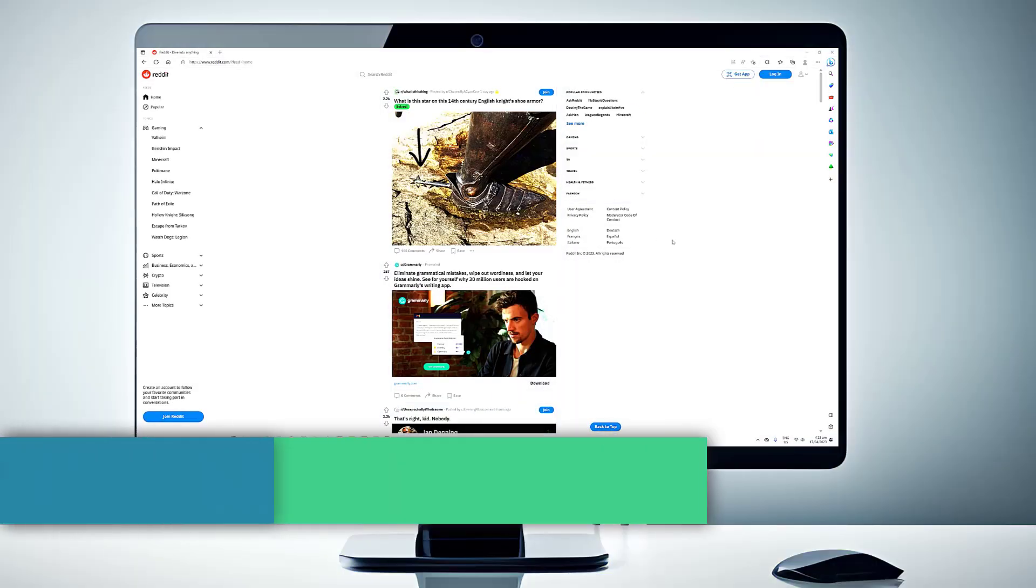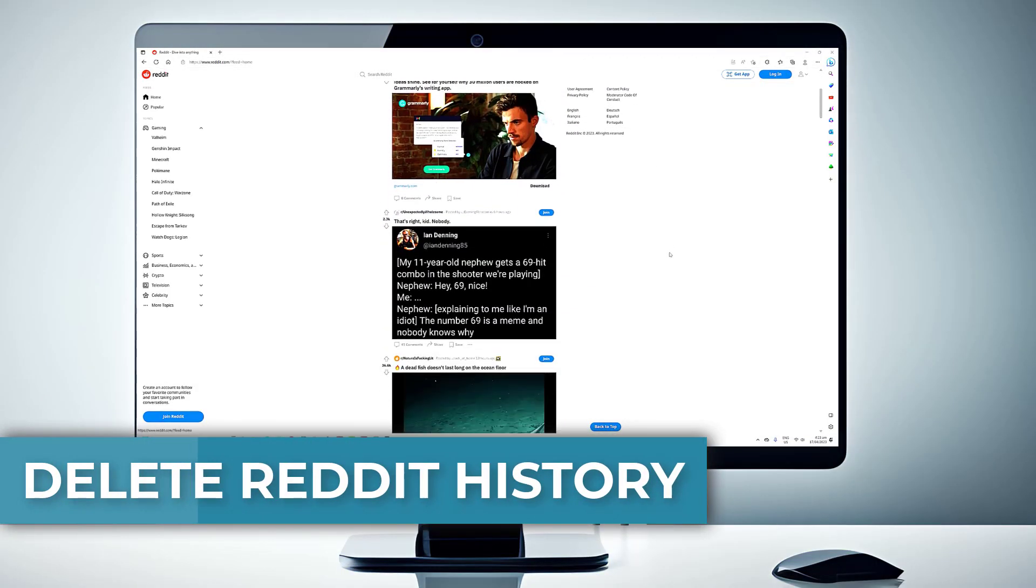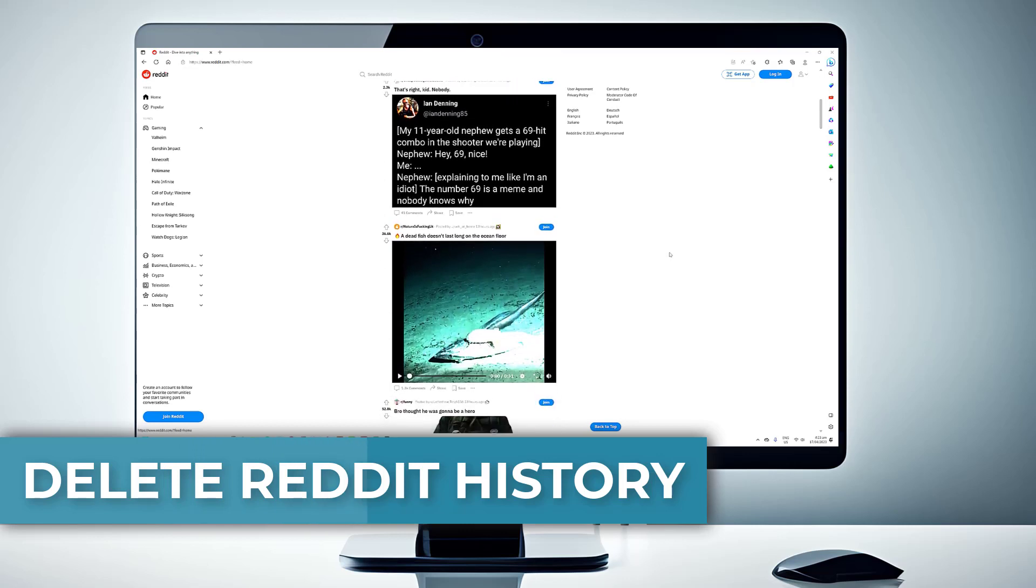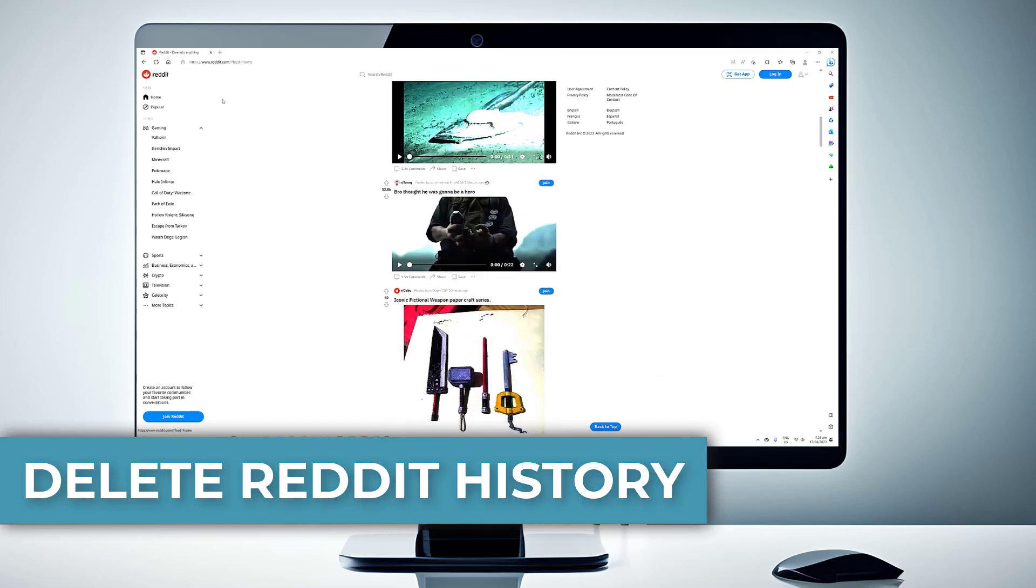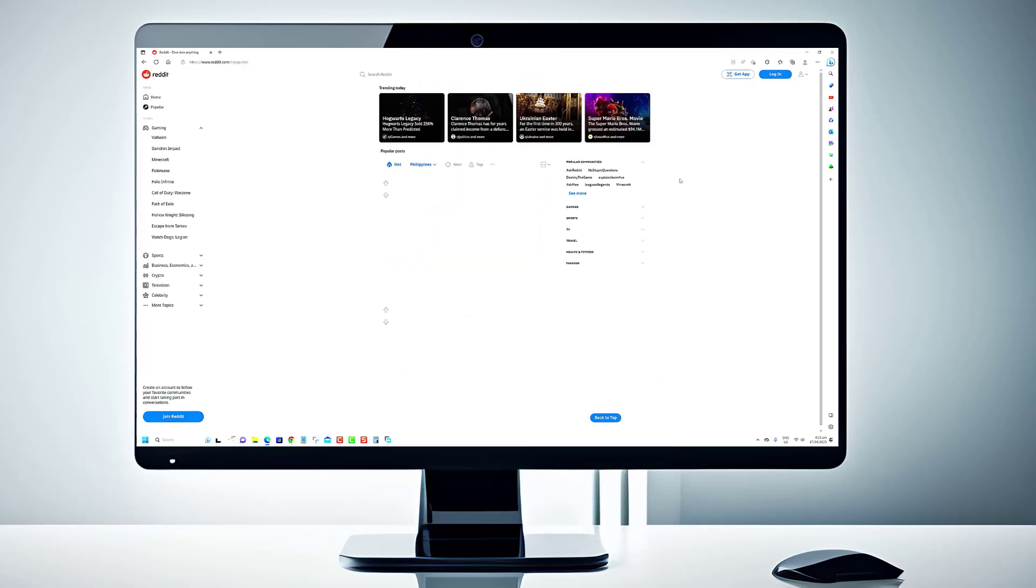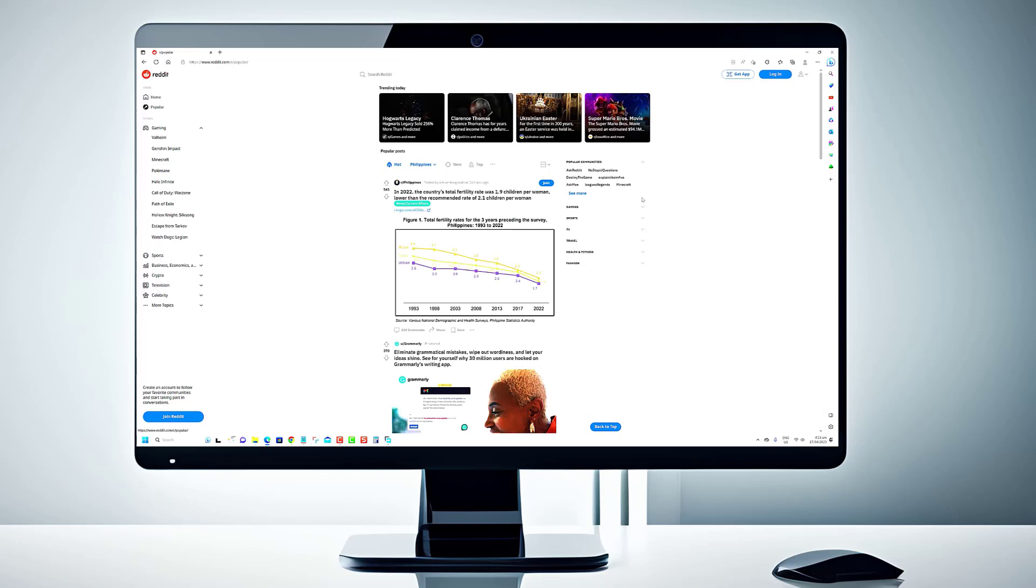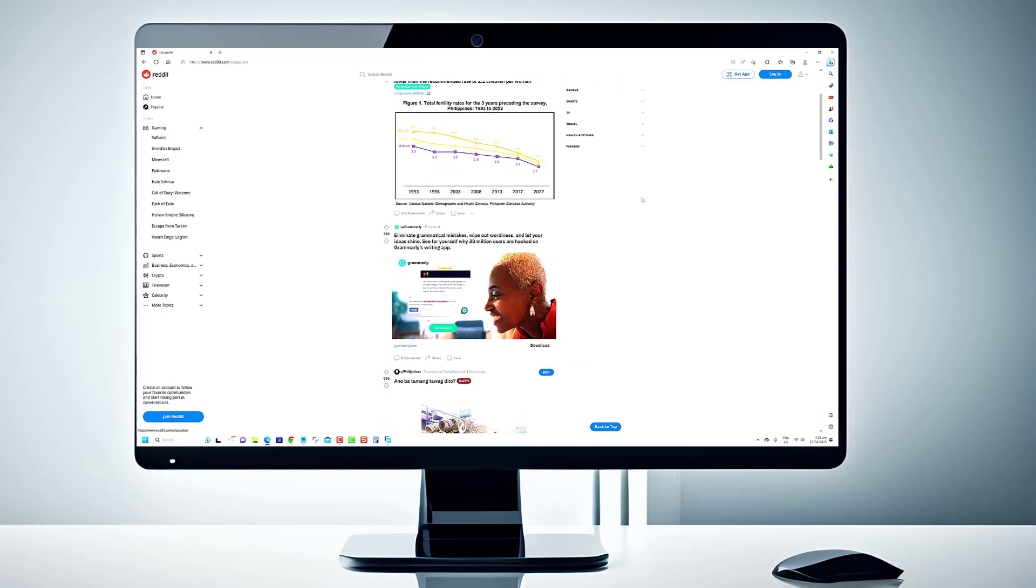In today's video, we are going to show you how to delete your Reddit history in just a few easy steps. Deleting your Reddit history is essential to protect your online privacy and keep your activity confidential.